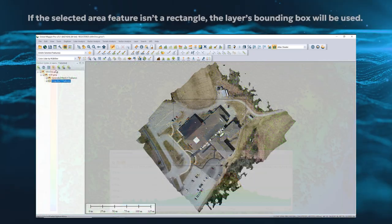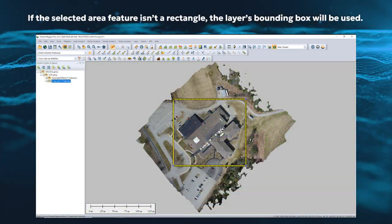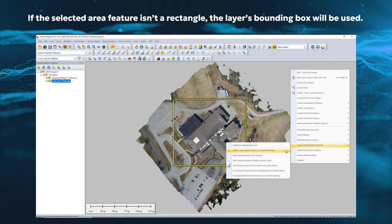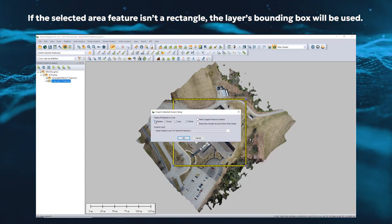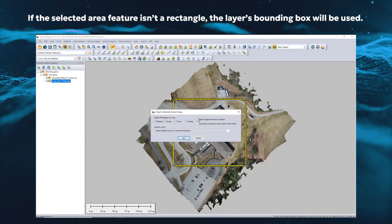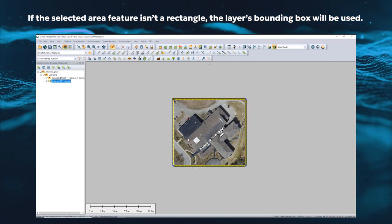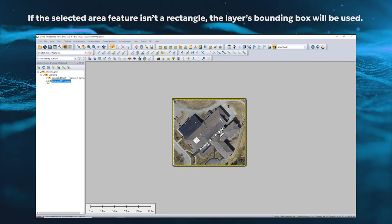The new mesh cropping function can cut the edges of a mesh layer to fit the layer bounds of a selected rectangle area feature. This is especially helpful when dealing with drone-collected data.